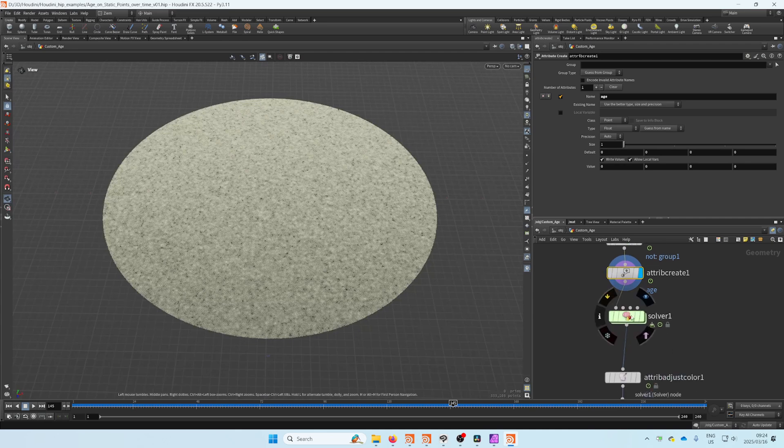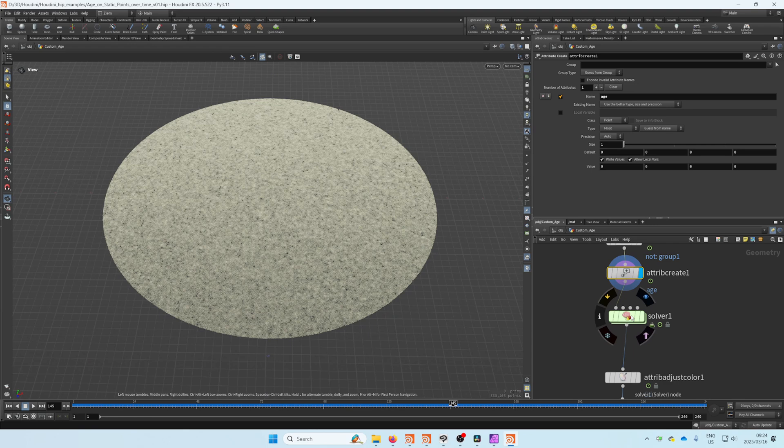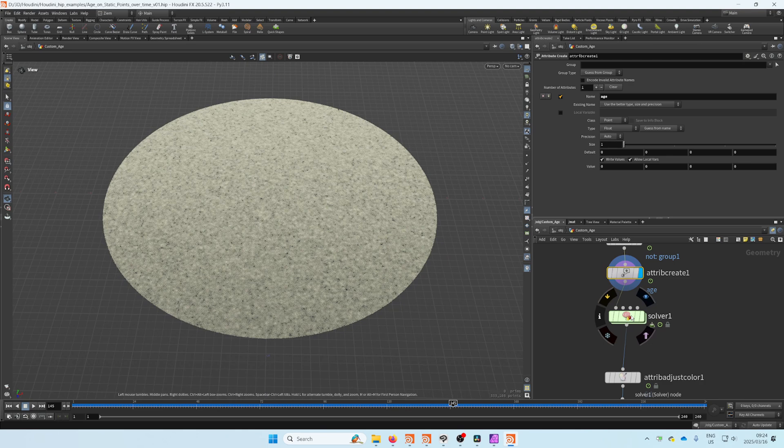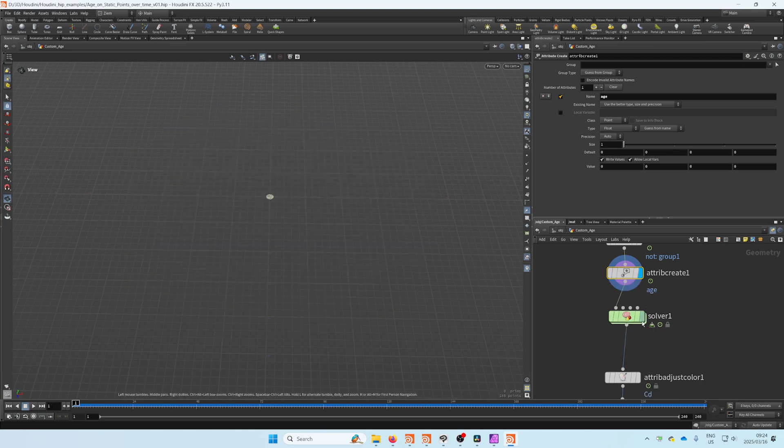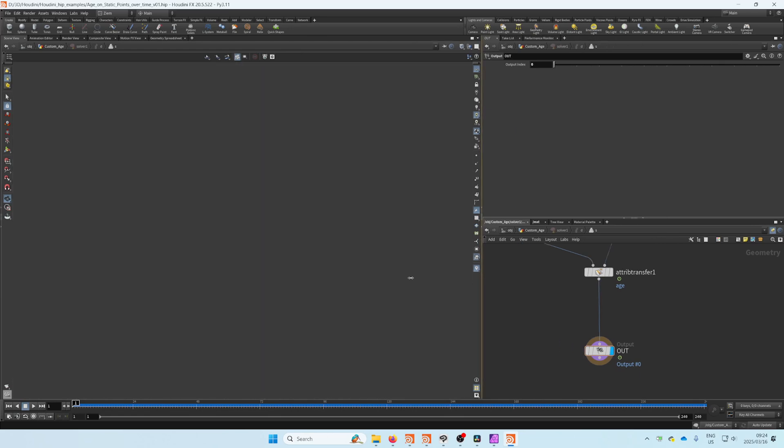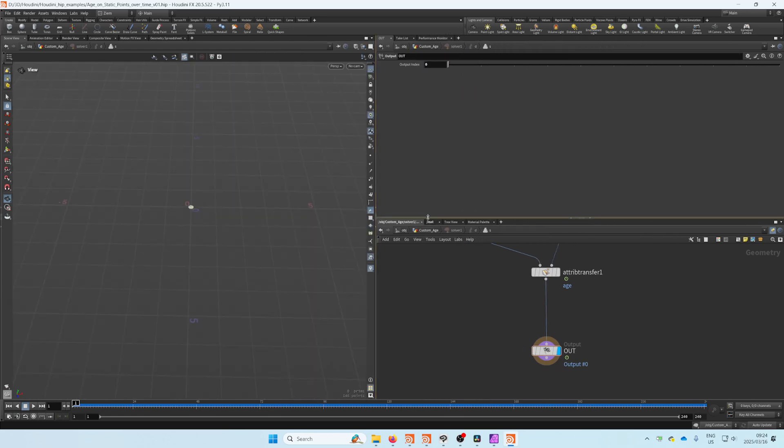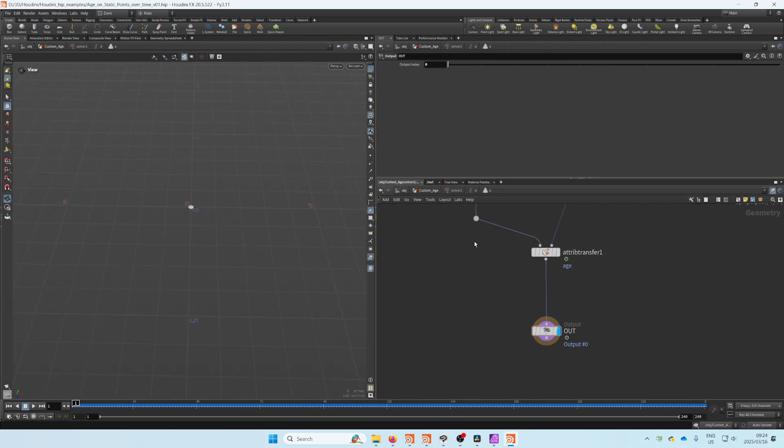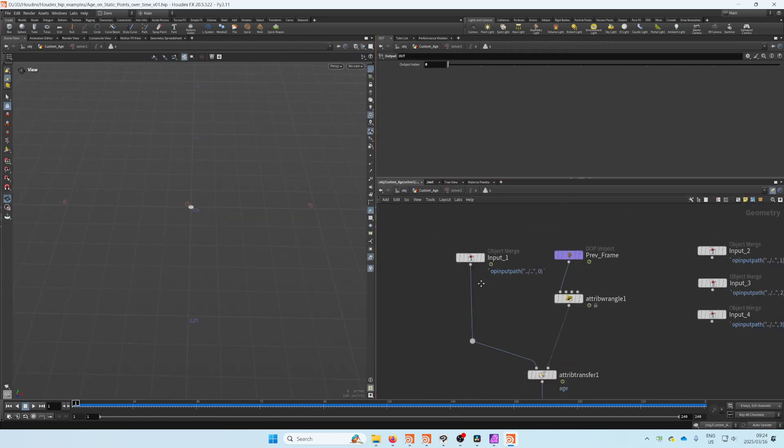We need to use a solver to achieve this because we need to use the time step to figure out when a point comes into existence. Let's jump into the solver.